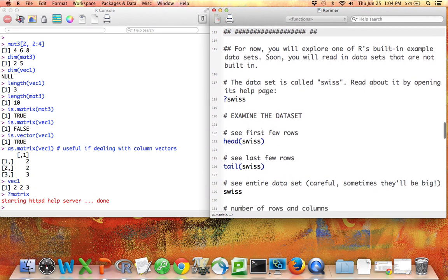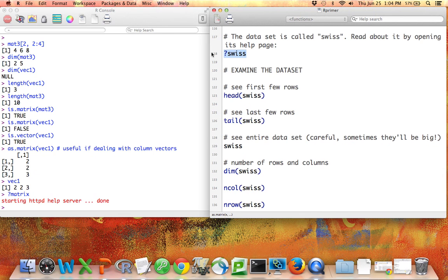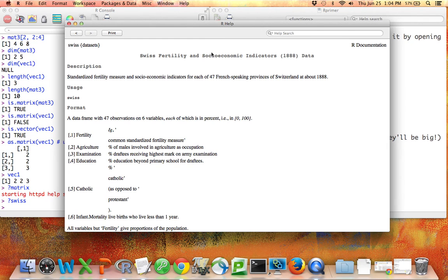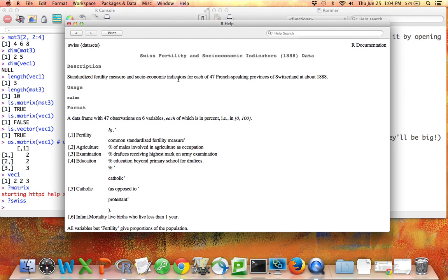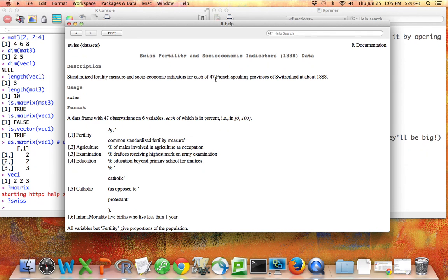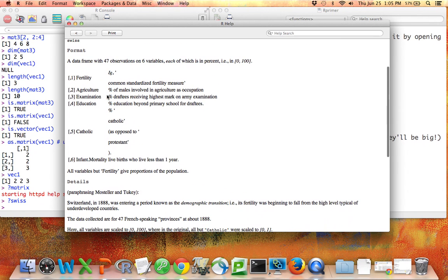So we're going to look at a data set called Swiss. And the best way to learn about this data set is to look at its help page. So just like functions have help pages, the built-in data sets within R also have help pages. So I'm going to run this code for question mark Swiss. Now you can see this is called the Swiss Fertility and Socioeconomic Indicators data, and it comes from 1888. It consists of standardized fertility measures and socioeconomic indicators for each of 47 provinces in Switzerland as of 1888. So importantly here we're learning that the rows in the data set are each provinces as opposed to people.